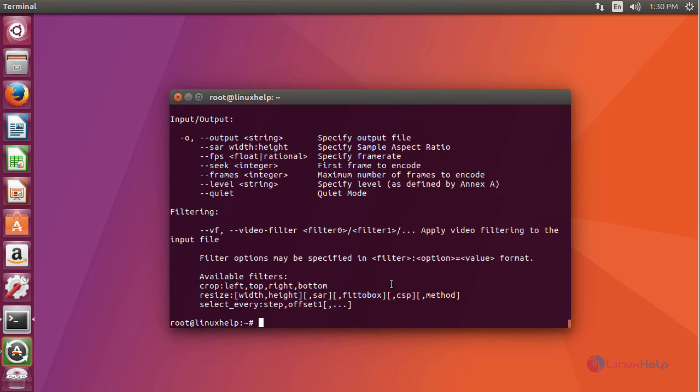And thus we have seen how to install x264 video encoder on Ubuntu 17.04.